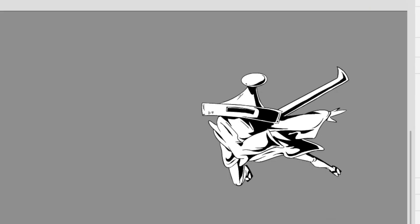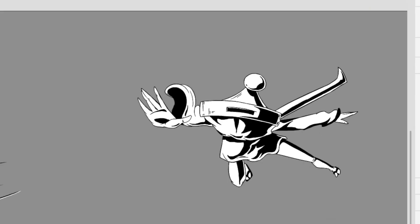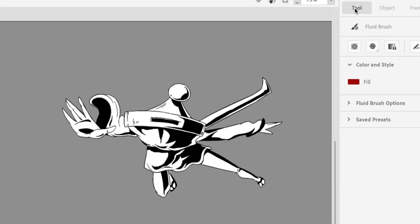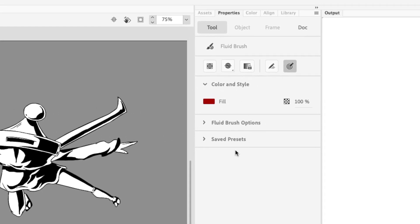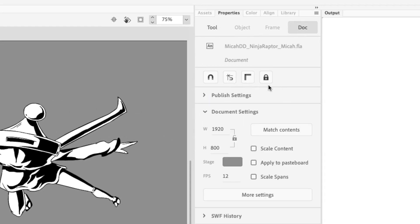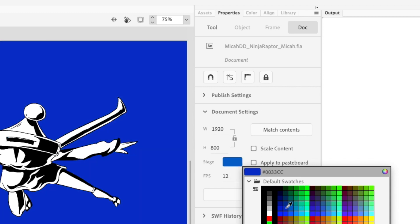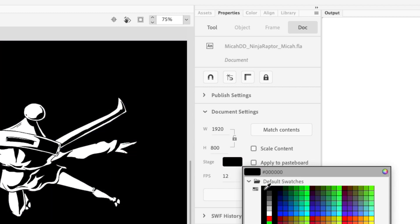Another way you can do it is just go over to your Properties and click on Document, and then you can also change the Stage Color over here if you prefer.